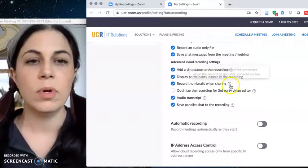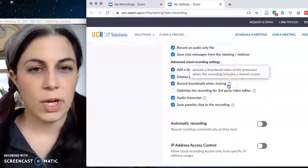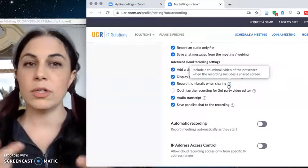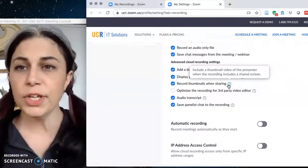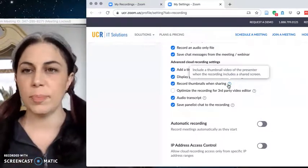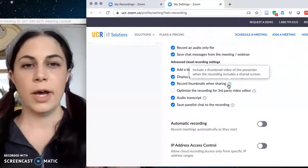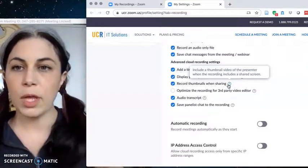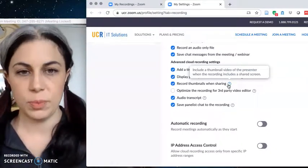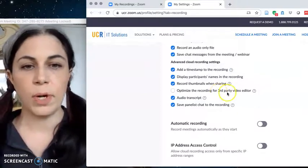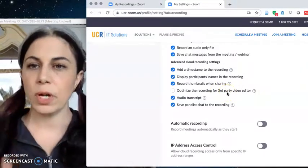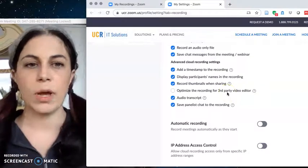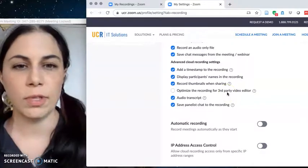Record thumbnails when sharing, so if you are sharing your screen this is a really good idea for us. If you want to share your screen, share PowerPoint or slides, the recording will include a thumbnail of your video floating over top of it so we do want that. You could click optimize for third-party video editor, I'm not doing any third-party video editing yet but we might make that recommendation a little bit further down the line.